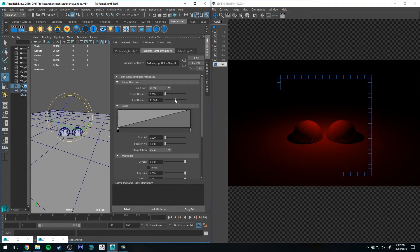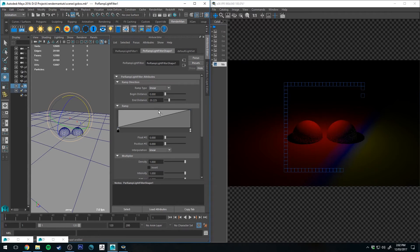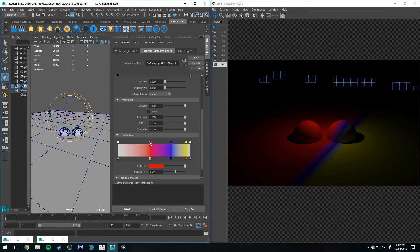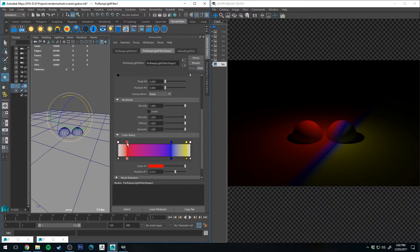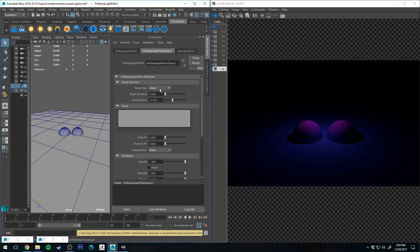You can increase your end distance to stretch these out, of course, and also you can control their distance in the ramp. So I've just reset that orientation.